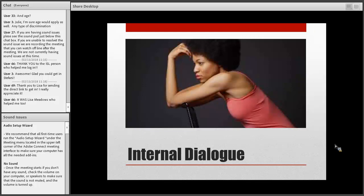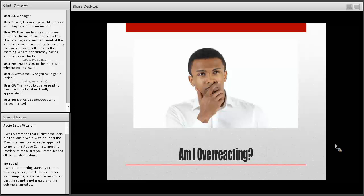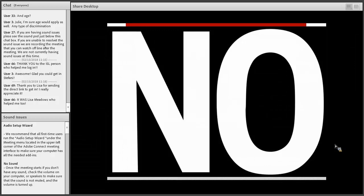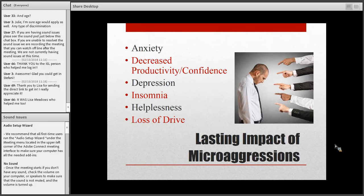That internal dialogue often leaves you wondering, 'Am I overreacting?' My answer is a resounding no — your feelings are real, legitimate, and they matter. Studies have researched the lasting impact of microaggressions. Dr. Sue discussed anxiety, decreased productivity and confidence, depression, insomnia, and loss of drive — all of which can result from being in a hostile work environment or consistently experiencing microaggressions over and over again. That's 'death by a thousand cuts.'